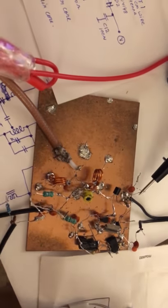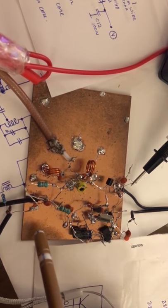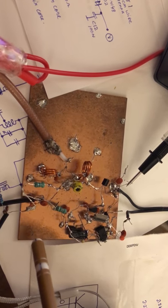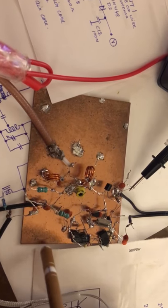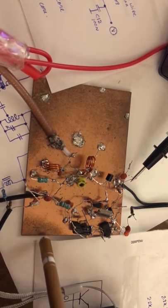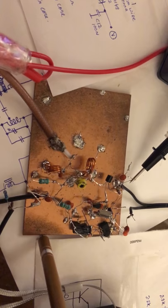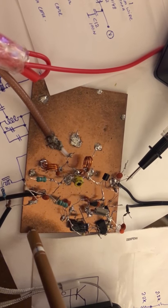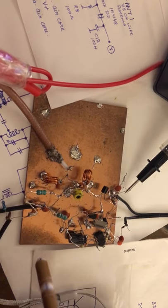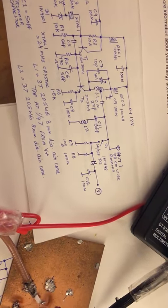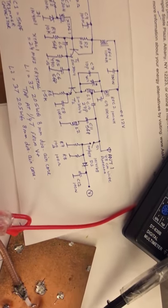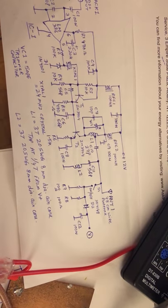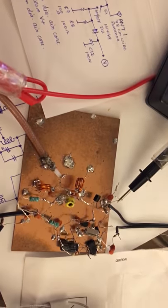If you decide to build this project, then use this method of construction. This is called ugly bug construction method. You can Google it. This is very stable at VHF frequencies. I recommend this method for construction of this transmitter. I hope you like this project. If you have any questions, you can comment in the comment section and I will try my best to reply as soon as possible. Thank you, bye.